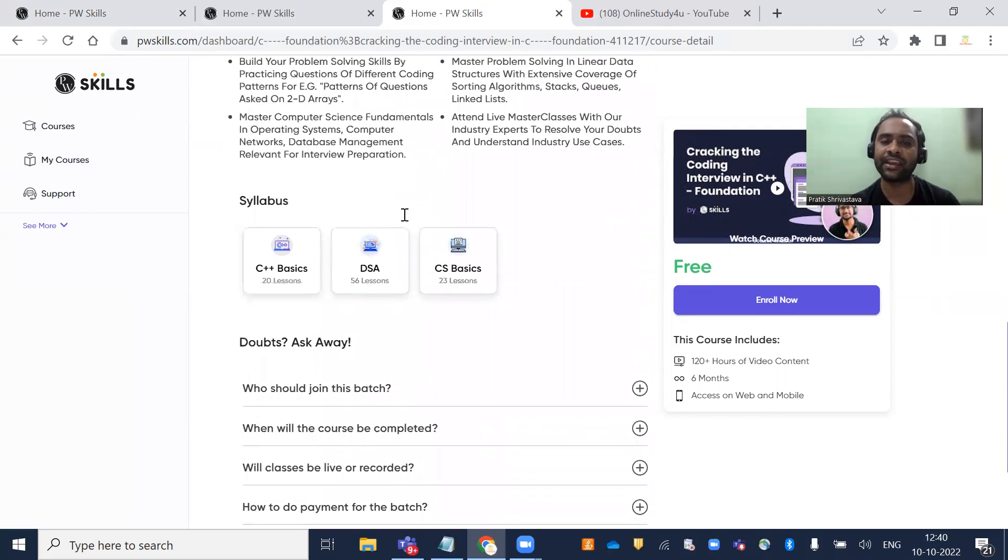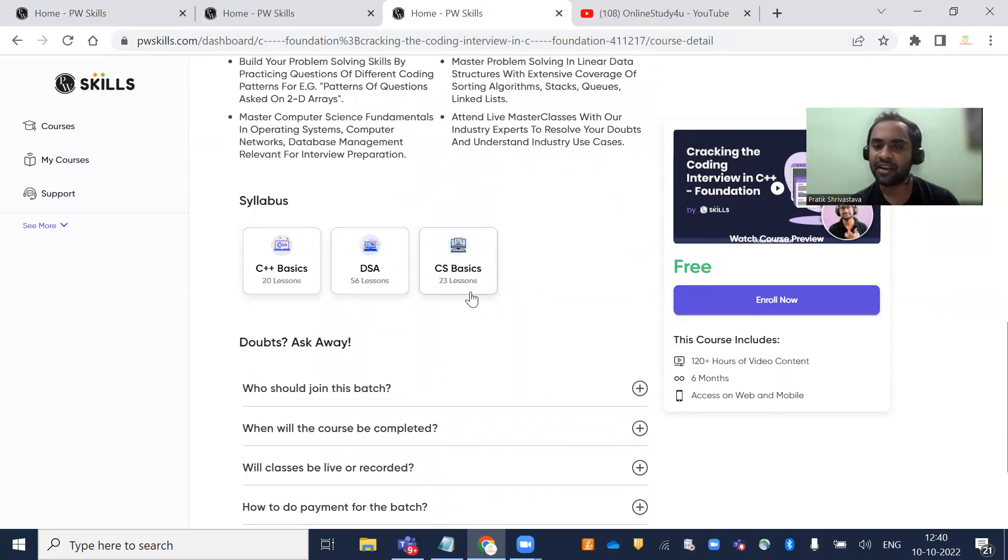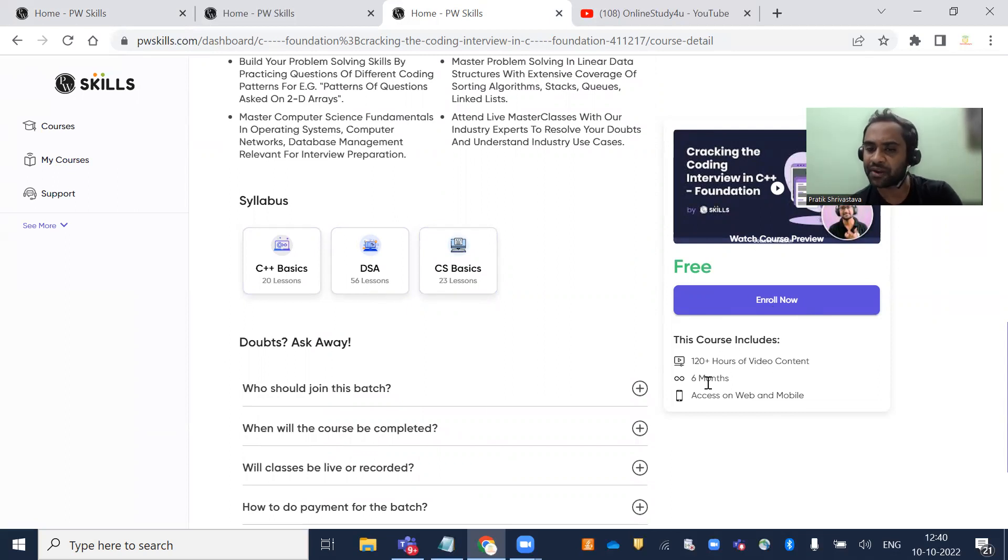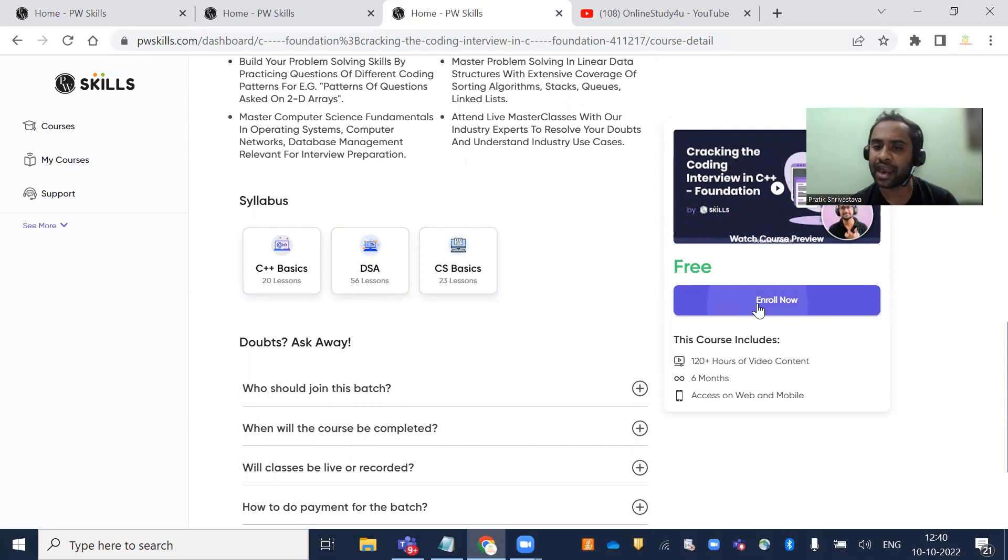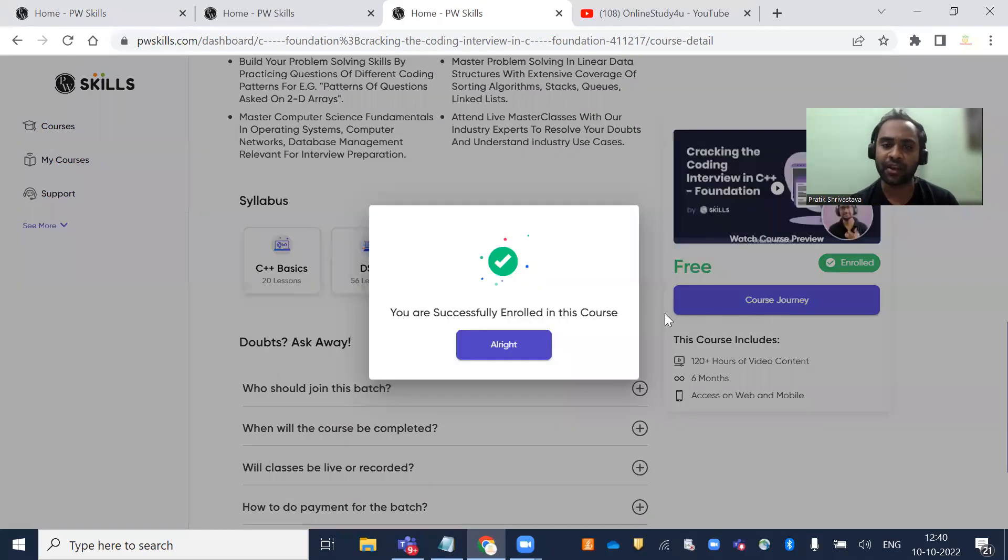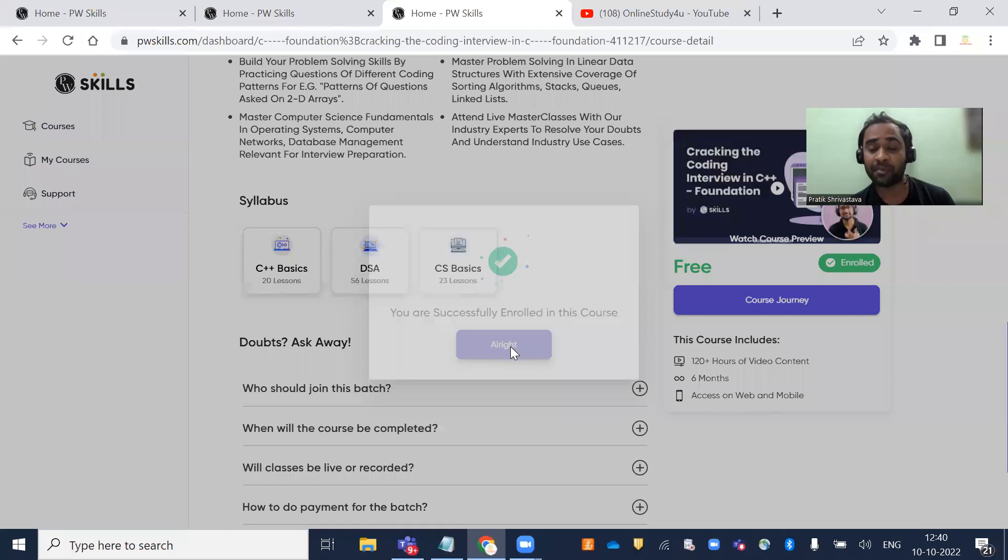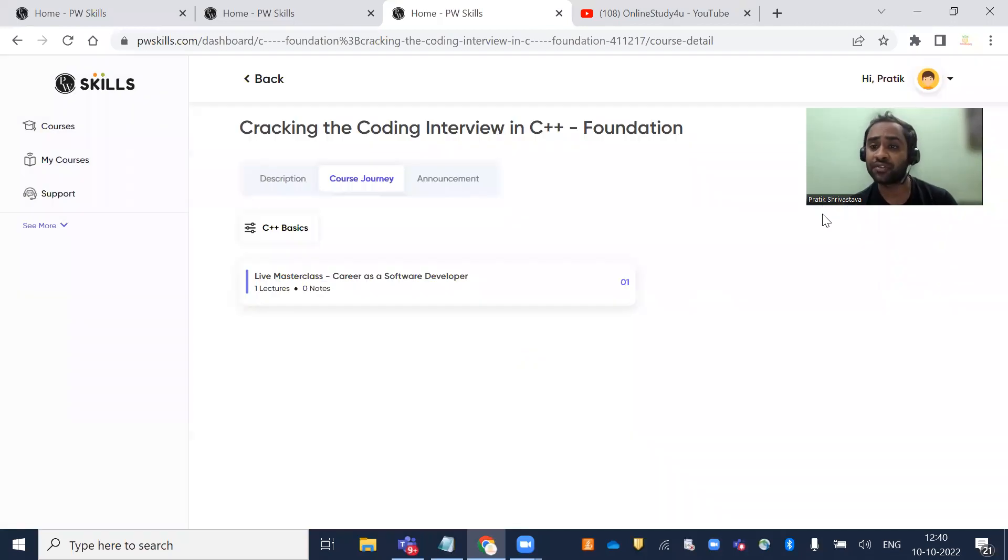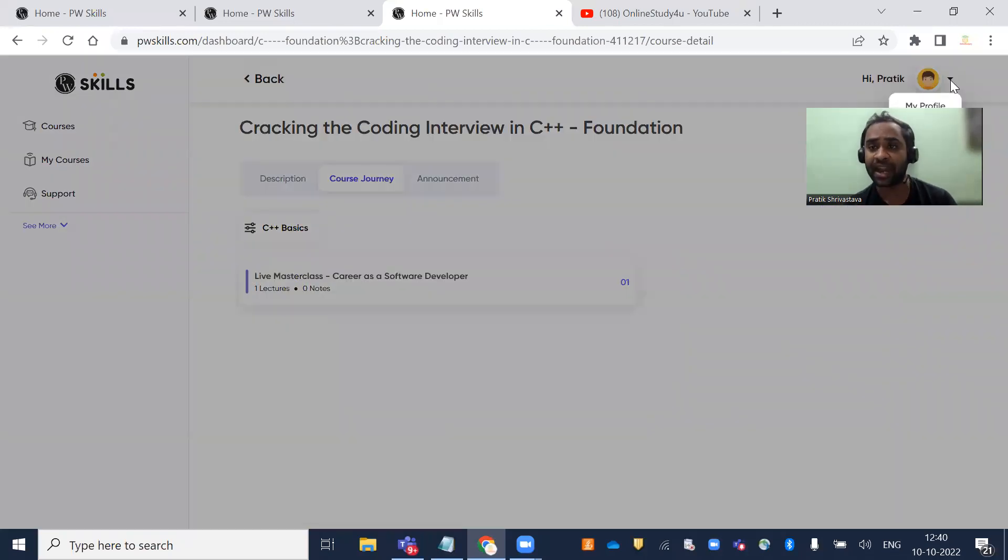What you'll learn: C++ basics, DSA, and CS basics. This is a free course with 120+ hours of video content, six months access on web and mobile. When you click Enroll Now, you'll see you're successfully enrolled. You just need to register with your mobile number and OTP.